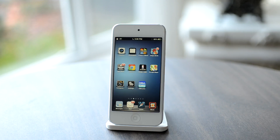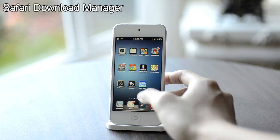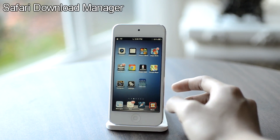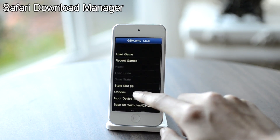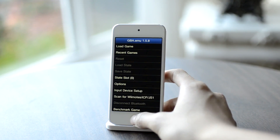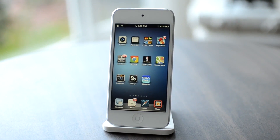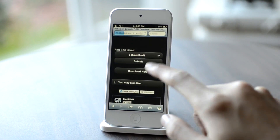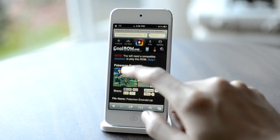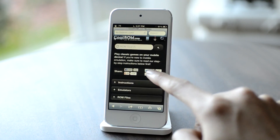I forgot to tell you guys, but you also have to download another Cydia tweak called Safari Download Manager. You have to download this tweak in order to download files in Safari. So let's open up the GBA.EMU app — here are a bunch of options. Currently you don't have any games or ROMs on your emulator, so you have to go to a website such as coolrom.com to download some games or ROMs for your emulator. Let's go to coolrom.com in Safari and tap on ROM files.